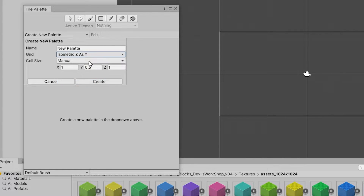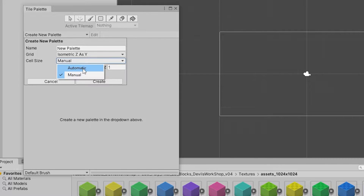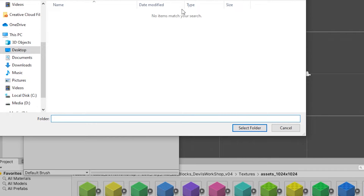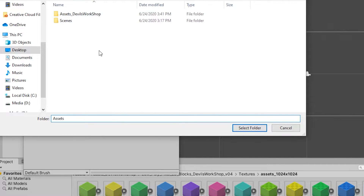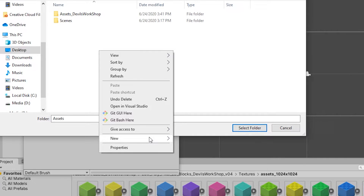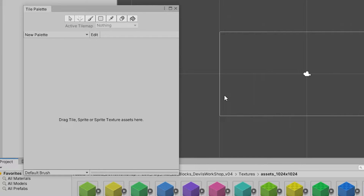Select that and then choose automatic cell size — it will set the cell size automatically. If you want to do it manually you can put in the X and Y values for your tiles. Click Create. Then go back to the assets folder, create a new folder, and call it Palettes so we can save all our palettes there.